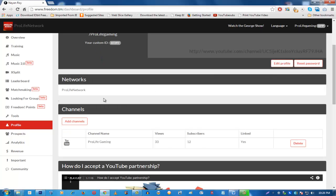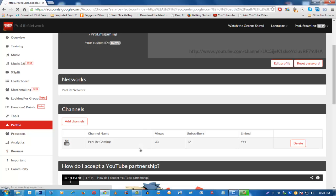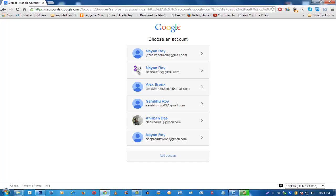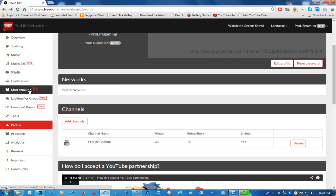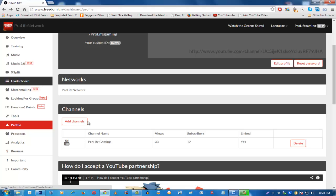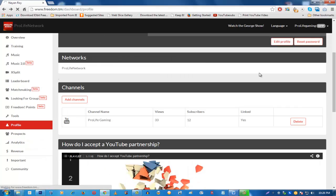In the Profile tab you can see your networks and add new channels. Click 'Add Channels' and go through a similar process to how you originally applied — just sign in with your Google account. You don't need to fill in all the details again. Once added, two or more channels will appear under one dashboard and you can compare their performance through the Leaderboard.